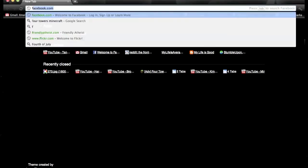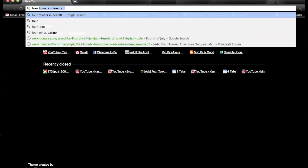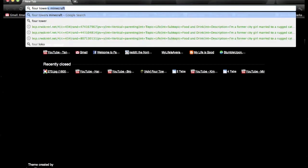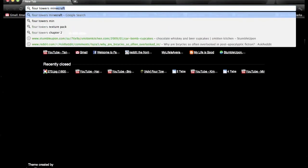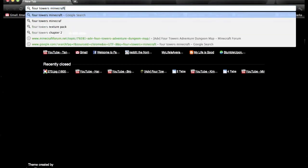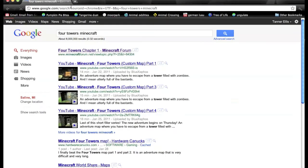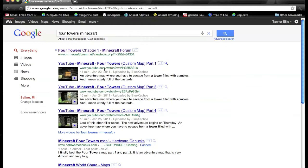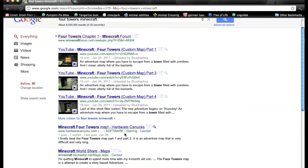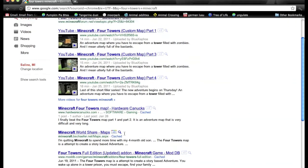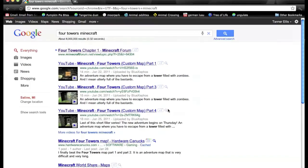I'm just going to search up Four Towers. I'm just going to be installing this one because I haven't played it before. I will be posting a playthrough of Four Towers, the adventure map, on my channel soon, but I'm just going to download it and show you how to do stuff.